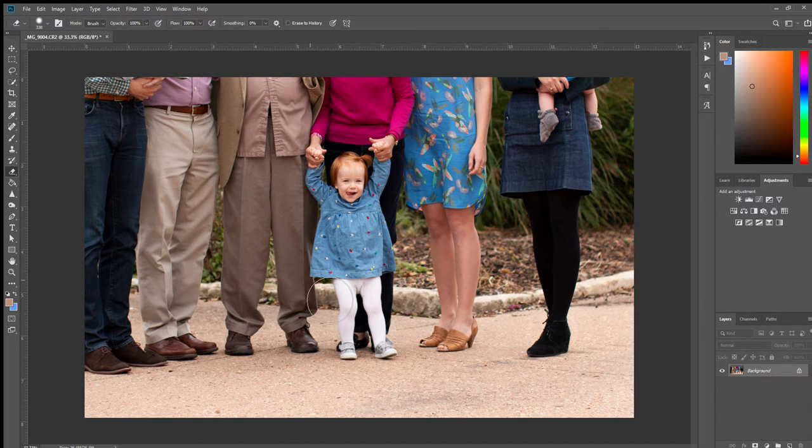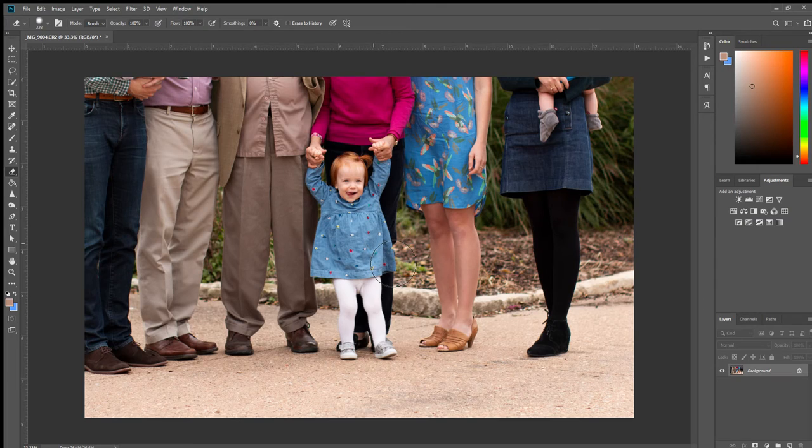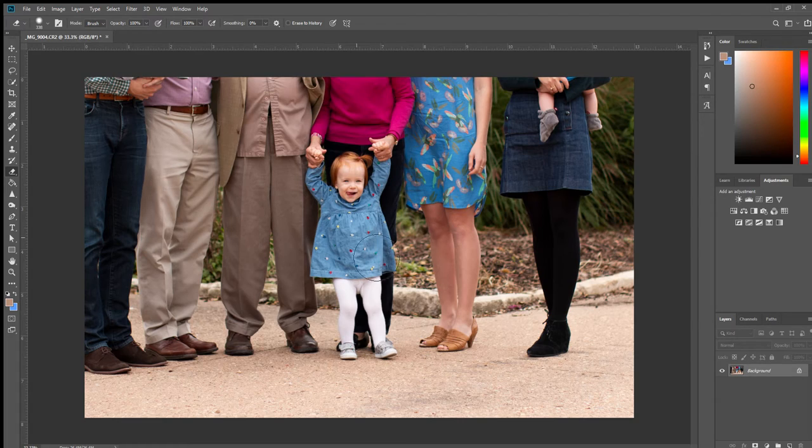Hey everybody, I thought today we would learn how to extend this little girl's dress down past her diaper. I've been doing this a lot recently with all these fall sessions, so I thought it might be beneficial for you guys to learn how to do that too.